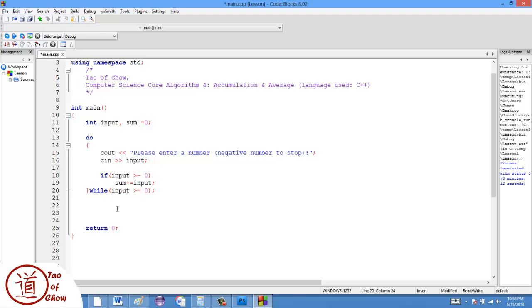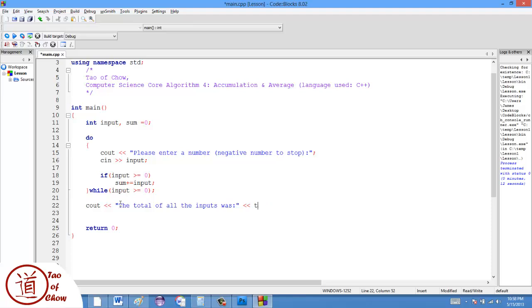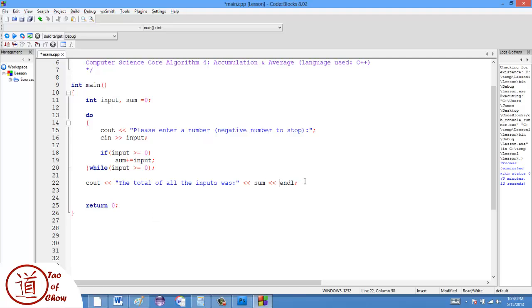And at the end, what we would do is we would say something like cout the total of all the inputs was sum. So something like this. All right, and let's see if this works.